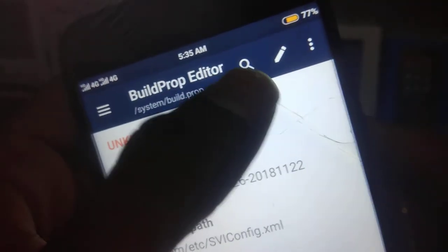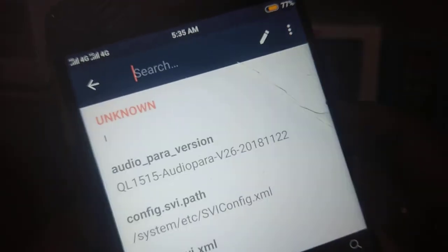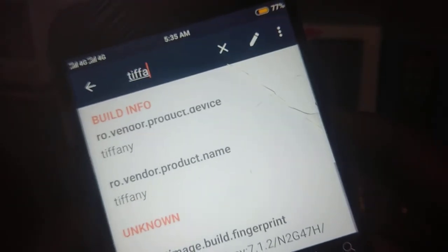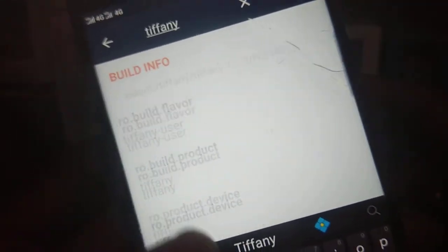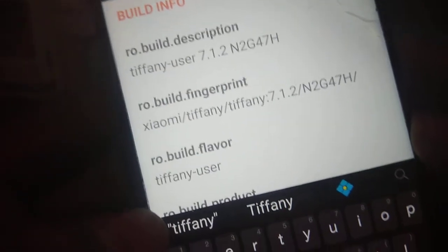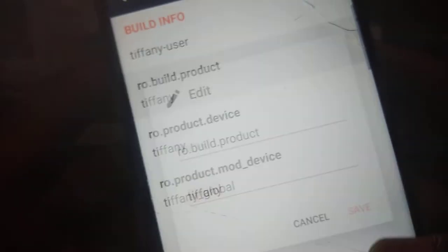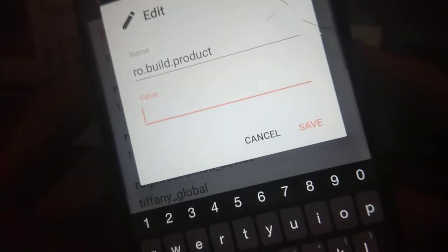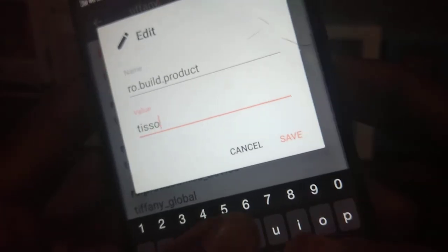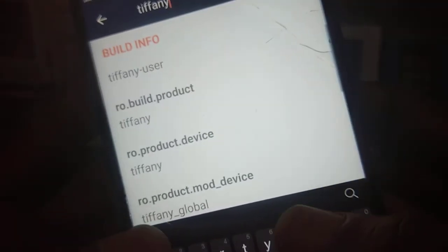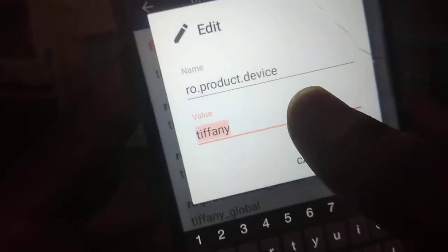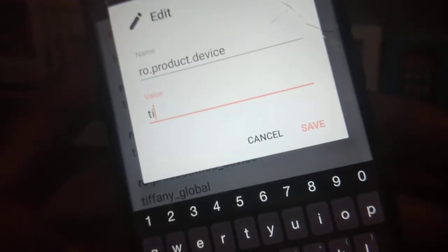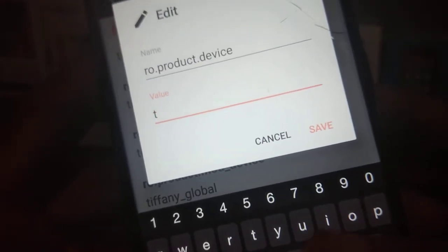Watch this video till end, otherwise you can break your device. Search for 'tiffany' here. You will find it as you can see. Do the changes what I am doing, don't do any other changes. First of all, change this build.product to tissot. Change ro.product.device to tissot.